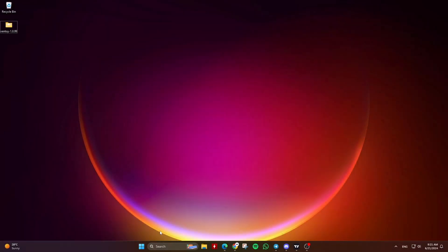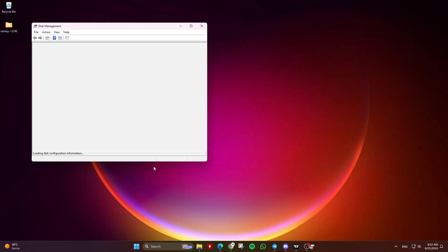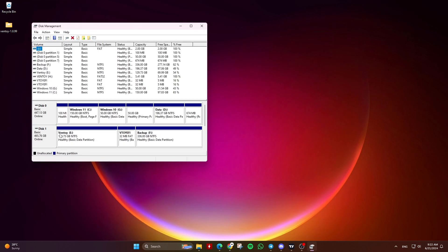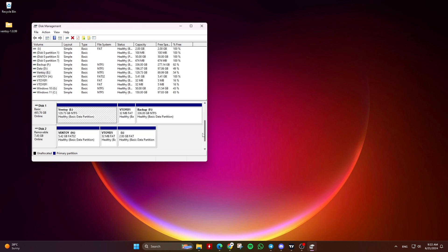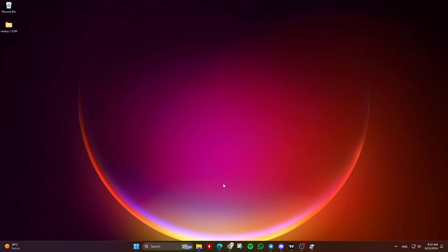Method 3: Delete a specific partition. Let's say you have installed Ventoy on a drive and created a space at the end of that drive for data storage, and you want to only delete the VToy EFI partition and the Ventoy partition while keeping the preserved partition at the end of that drive.